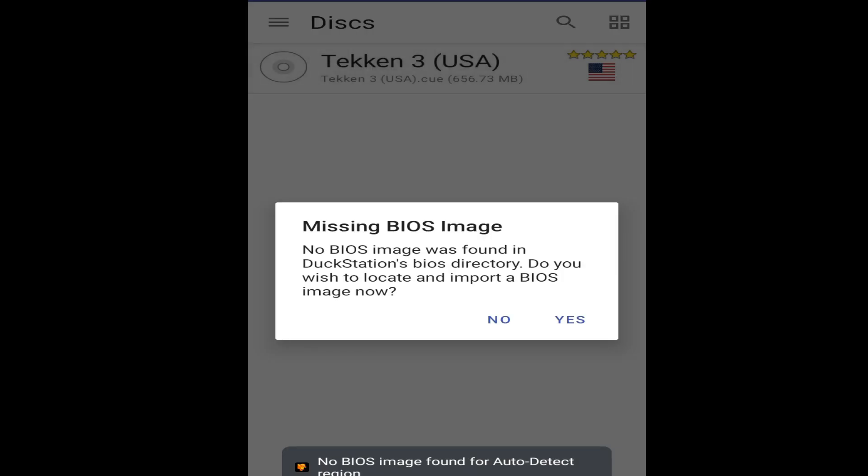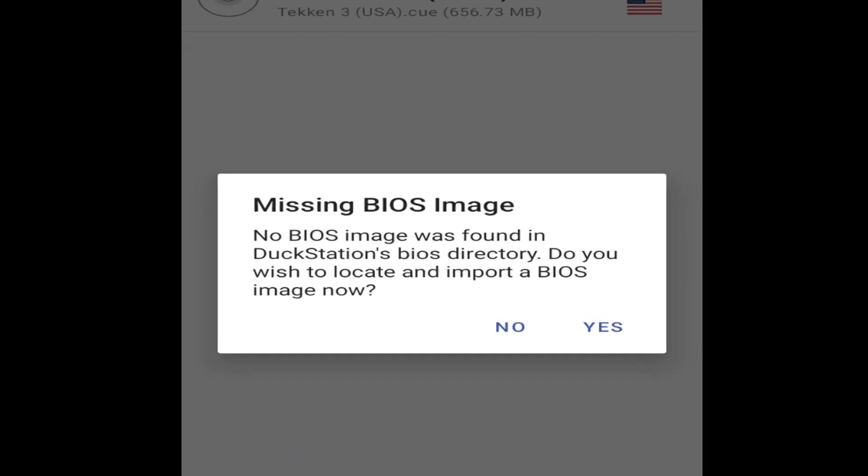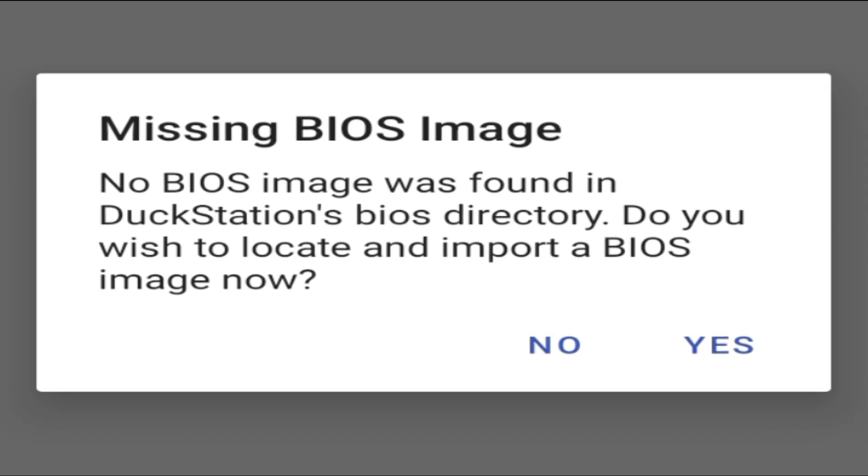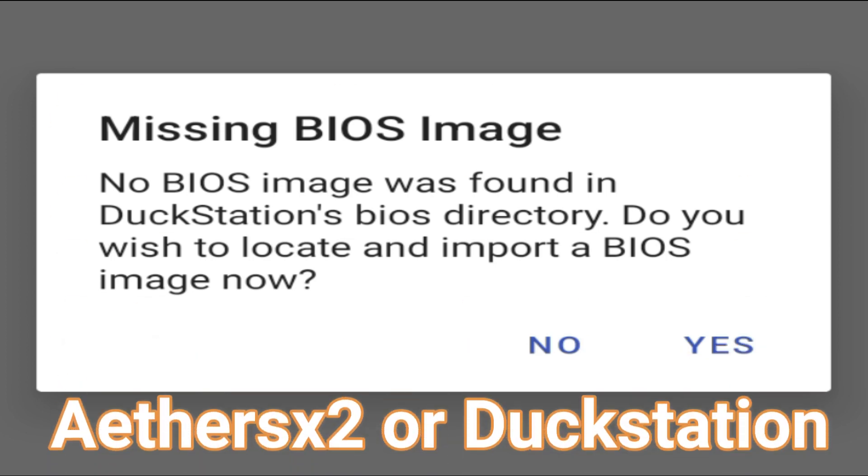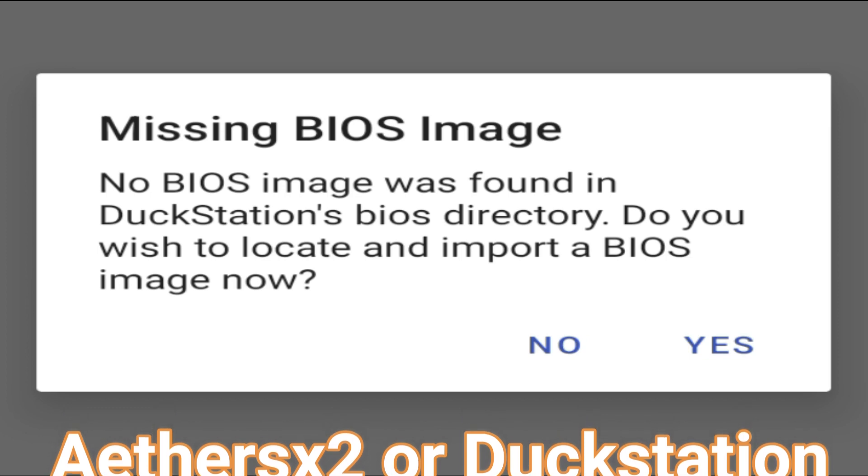Hey, what's up guys and welcome back to the channel. In this video I'm going to show you how to fix missing BIOS image. No BIOS image was found in DuckStation or any other emulator on your Android.